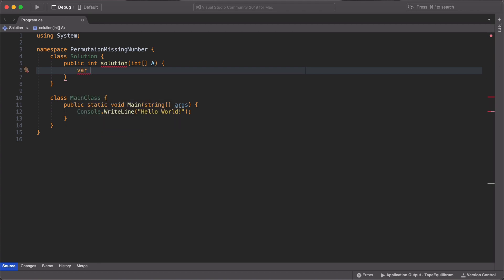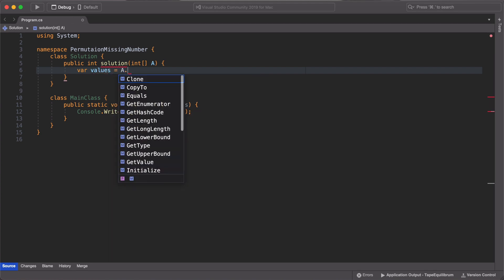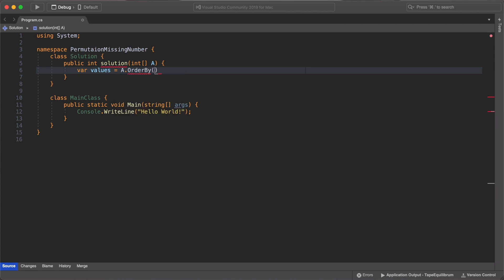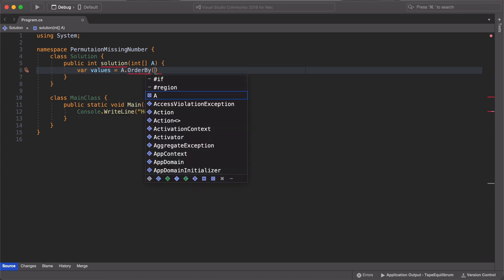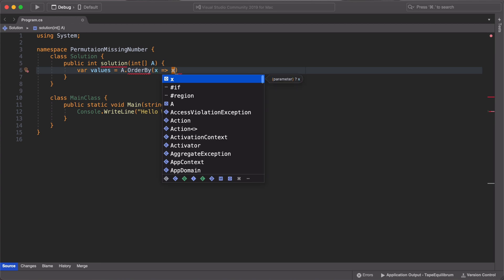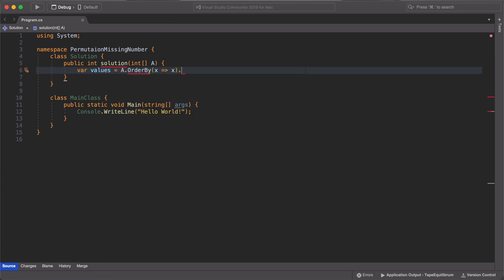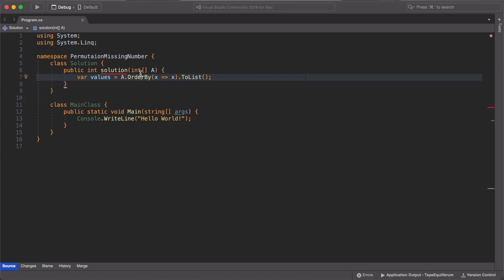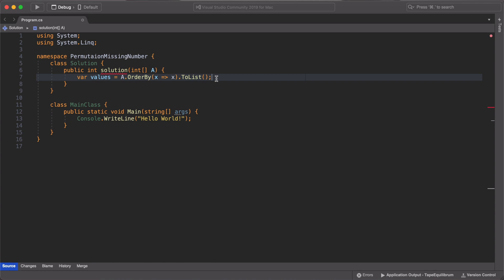So in our solution, the first thing we want to do is to order the values in the int array. So we use OrderBy to order them in an ascending order and we cast our results to a list.